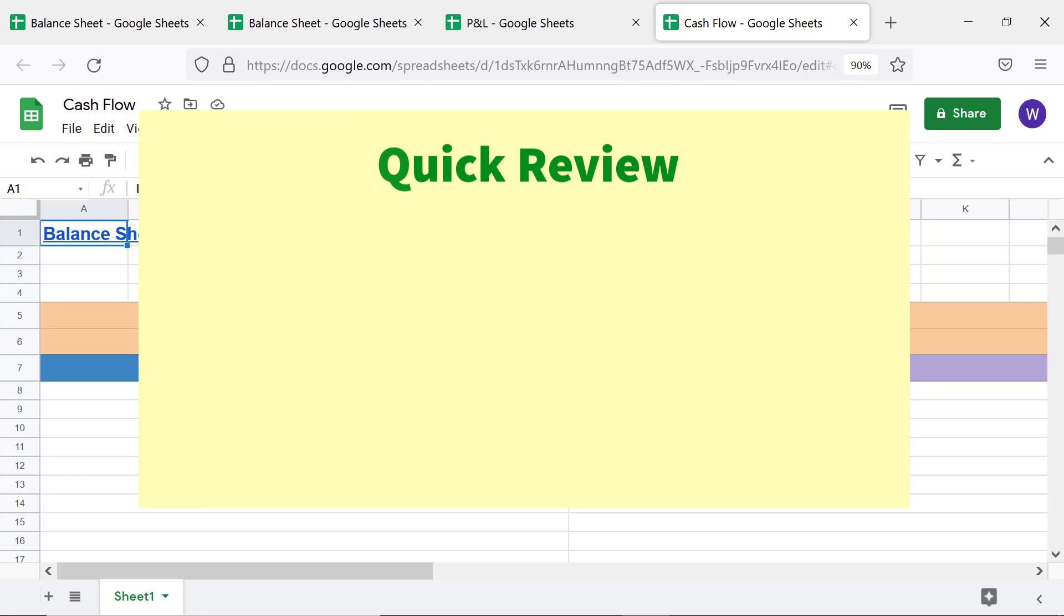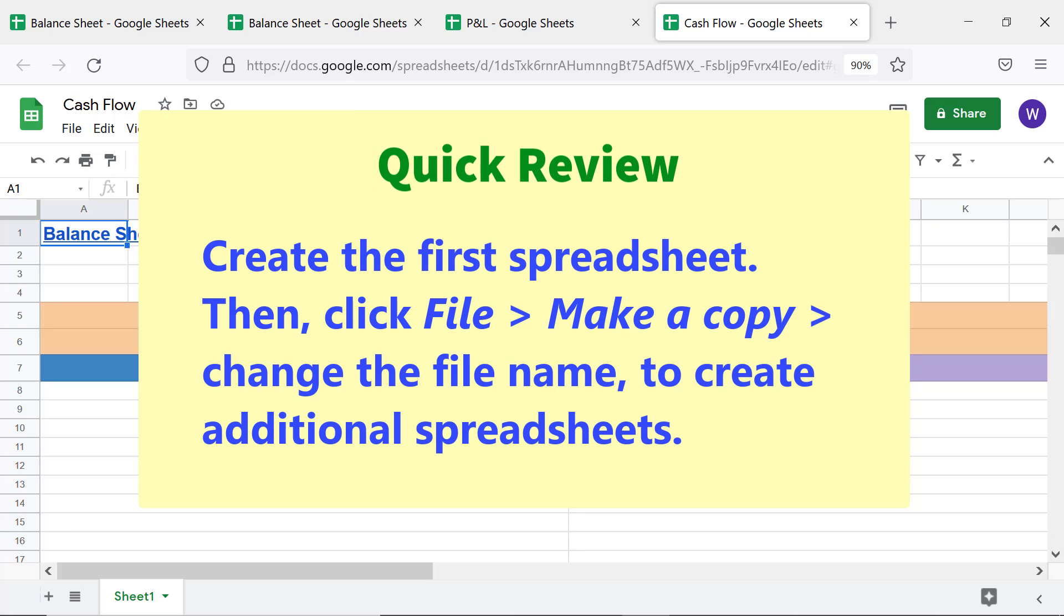Quick review: Create the first spreadsheet. Then click File, Make a Copy, change the file name to create additional spreadsheets.